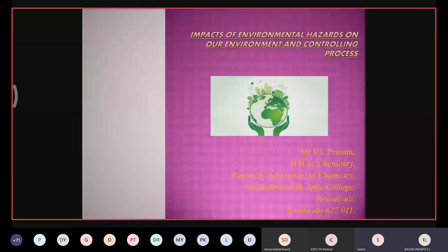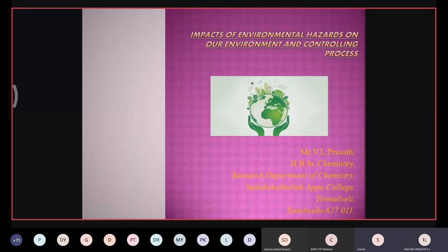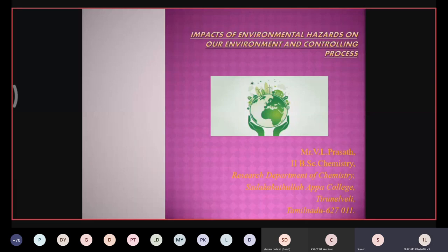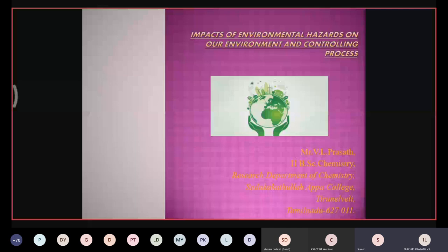Good morning to all. I am Prasad, studying second year B.Sc. Chemistry at Sadhaka Thullappa College, Tirunelveli, Tamil Nadu. Today I will discuss the topic of environmental impacts of environmental hazards on our environment and controlling processes. Environmental hazards are classified mainly into three types: primary hazards, secondary hazards, and tertiary hazards.